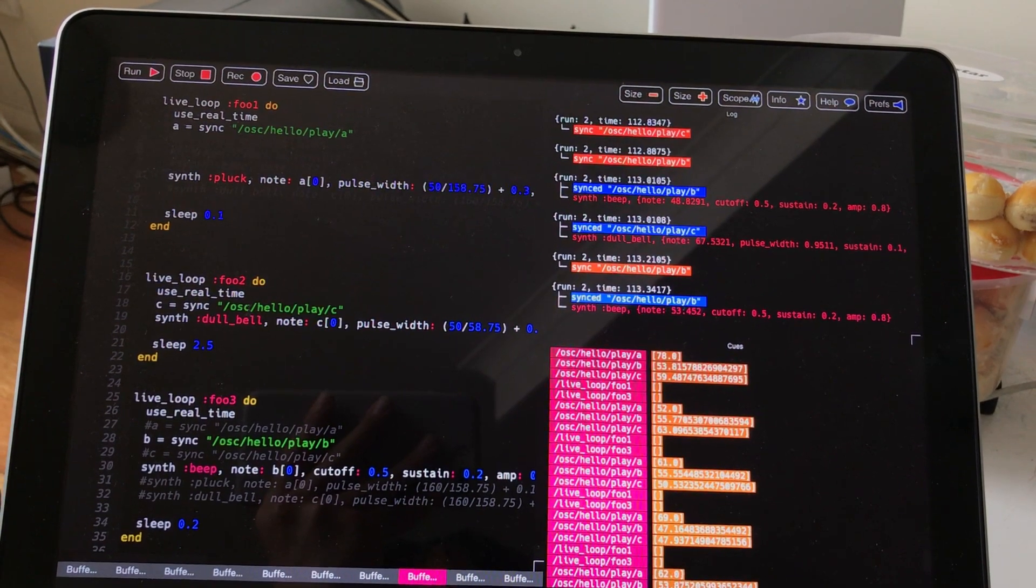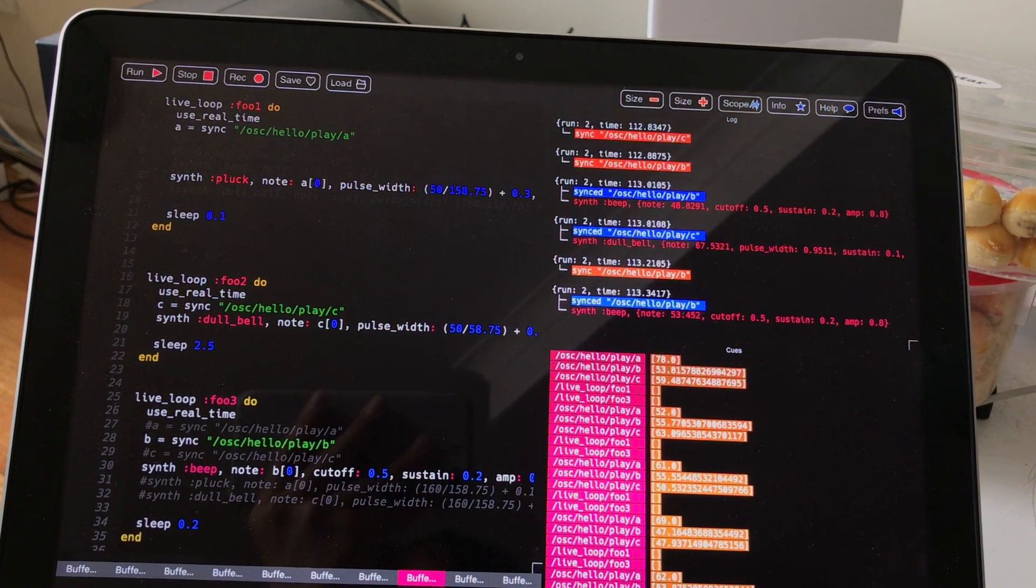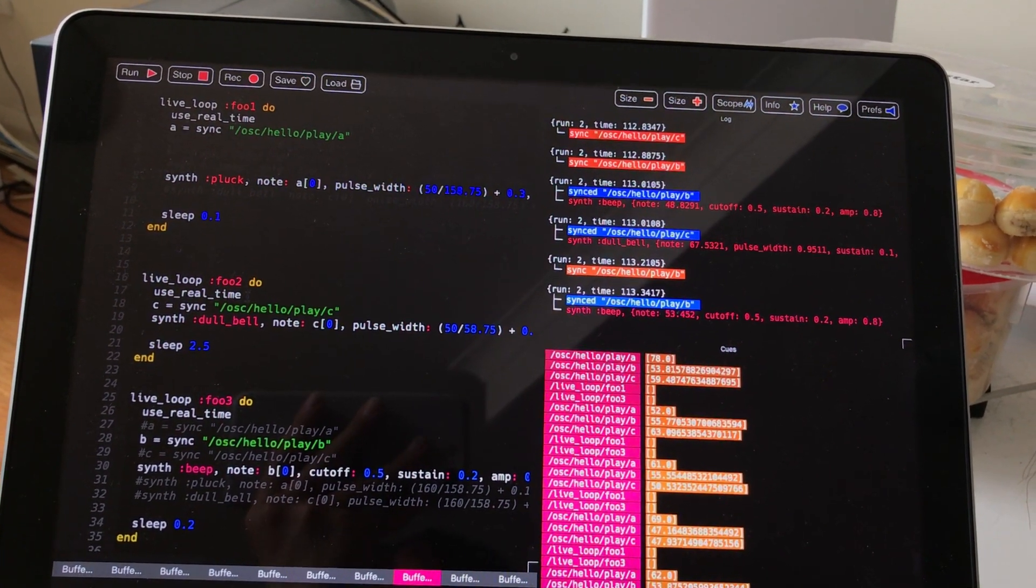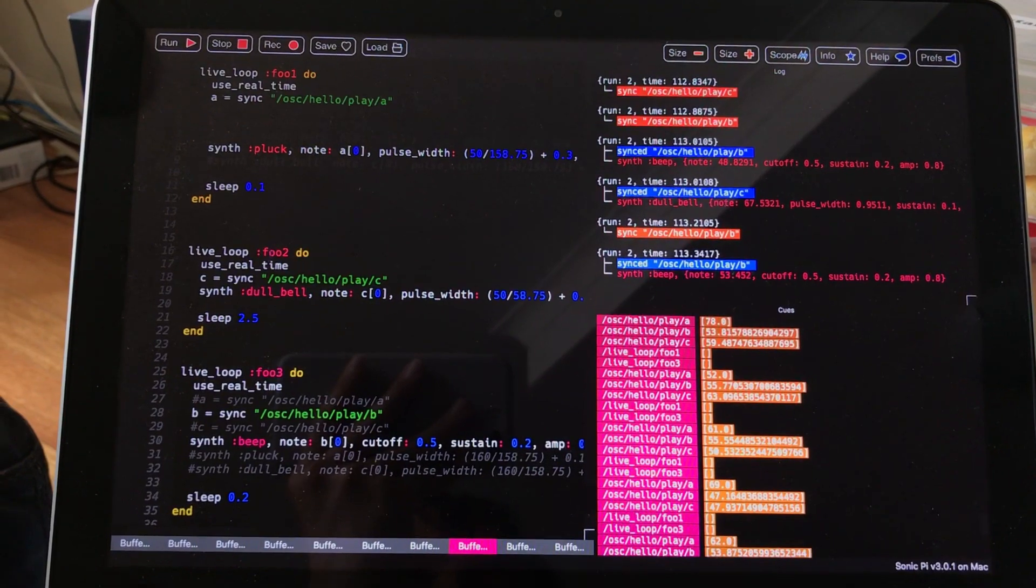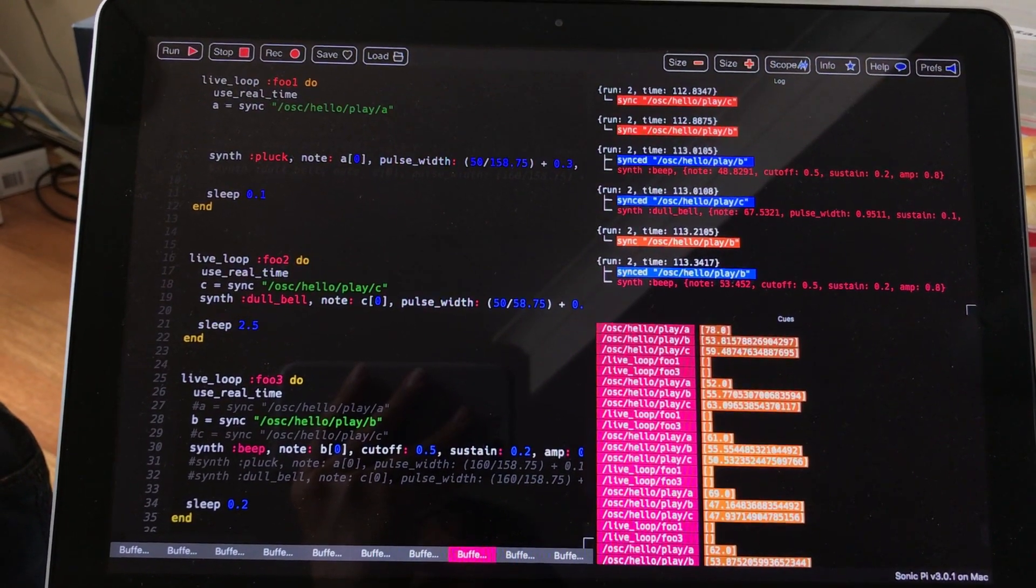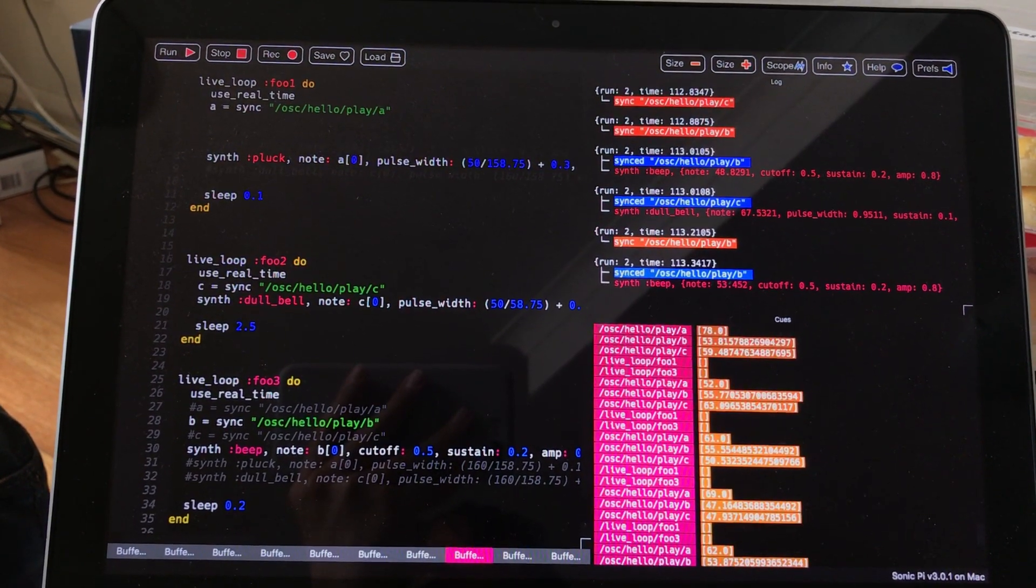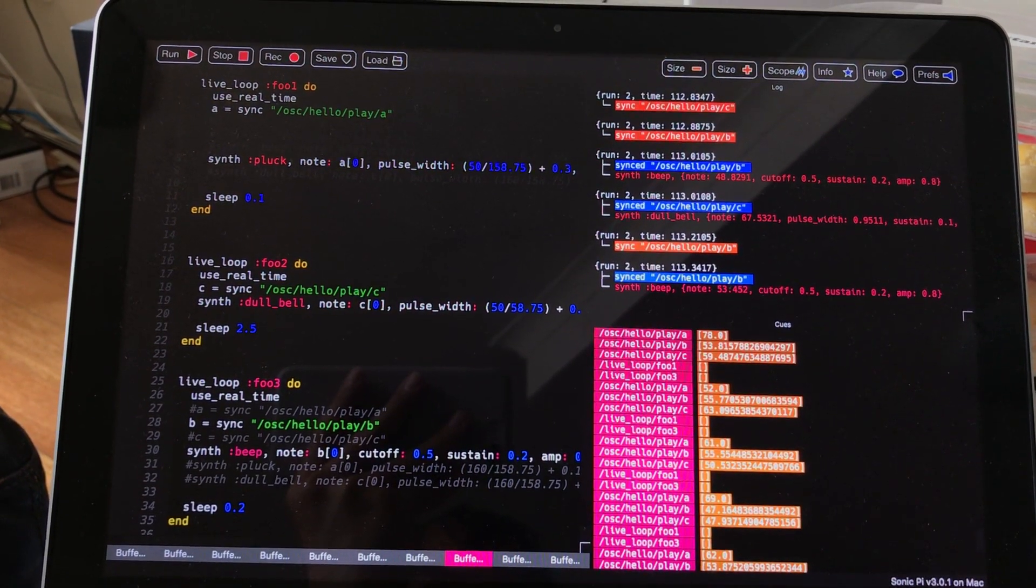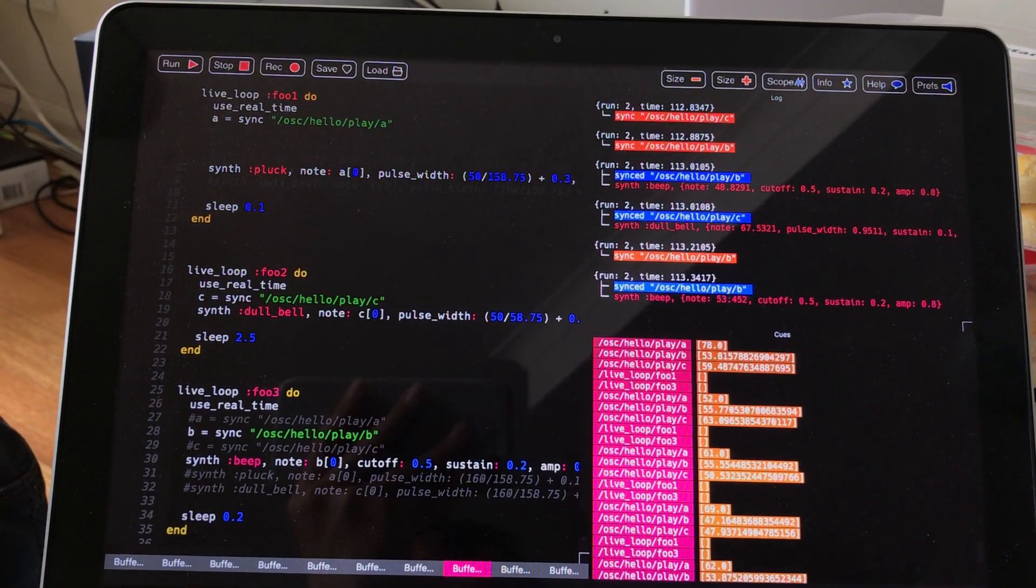And there's just very small programs, like I said, written in Ruby for Sonic Pi. This app, of course, you need to learn its own language.